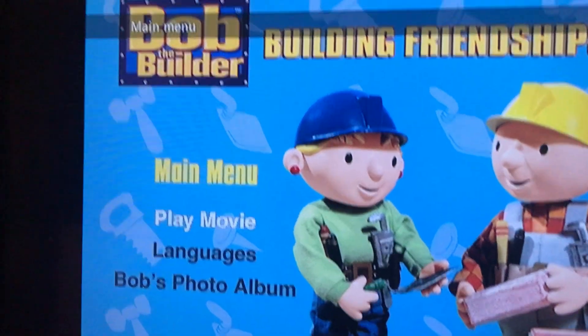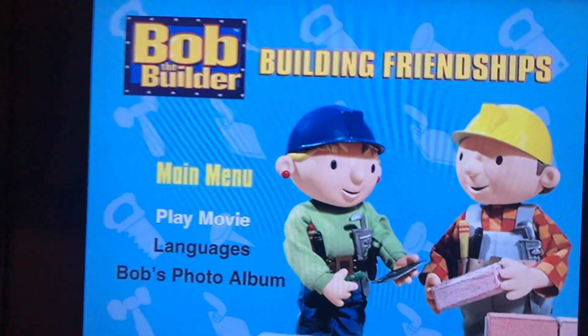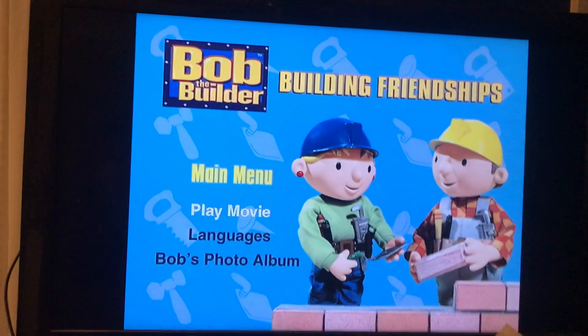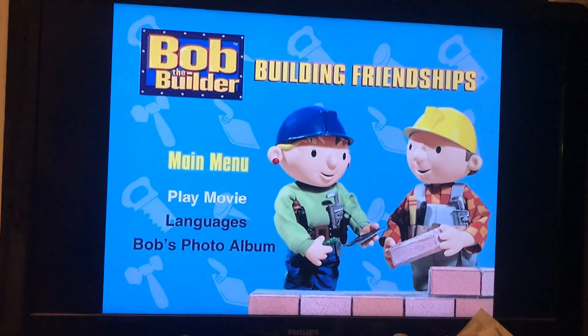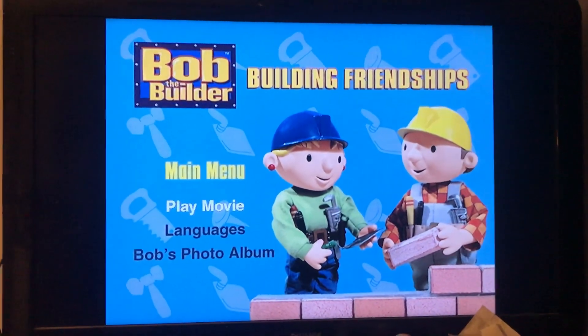All right, that's got to do it for this DVD menu for Bob the Builder: Building Friendships. I hope you enjoyed this video, and I'll see you guys in my next upload.